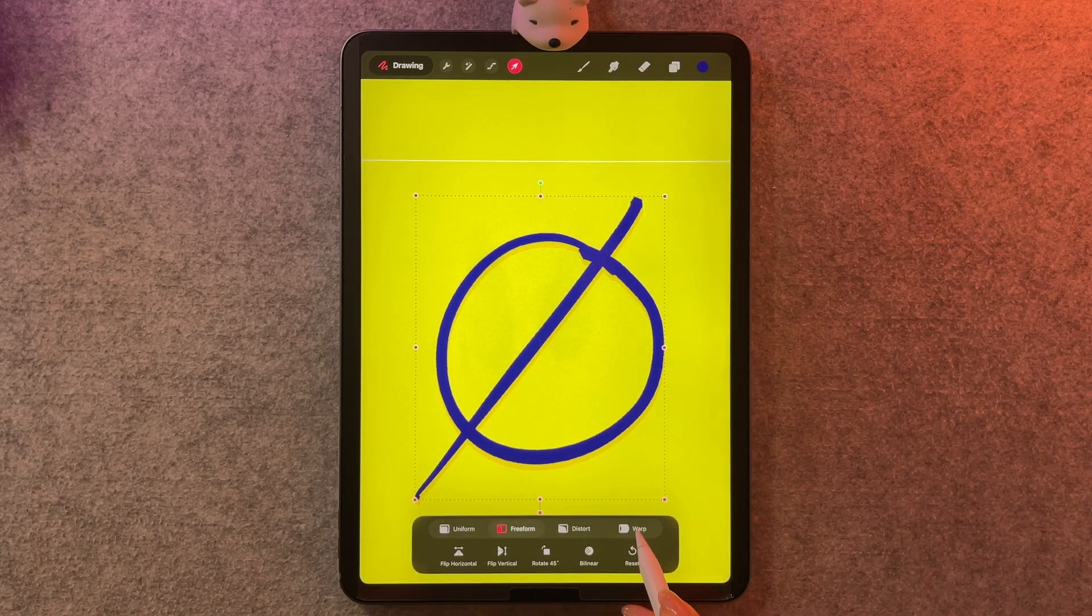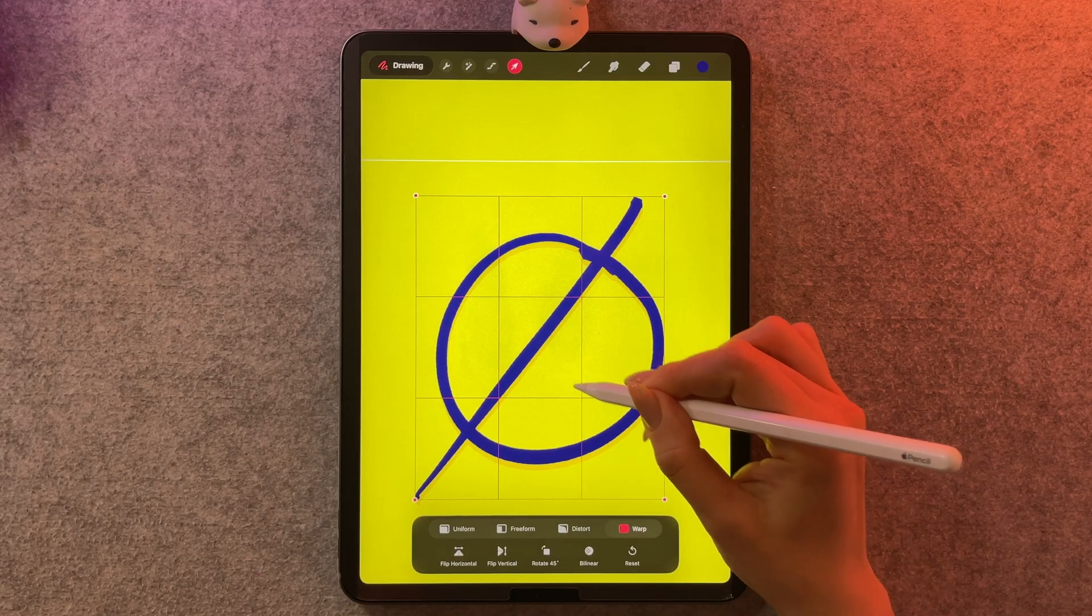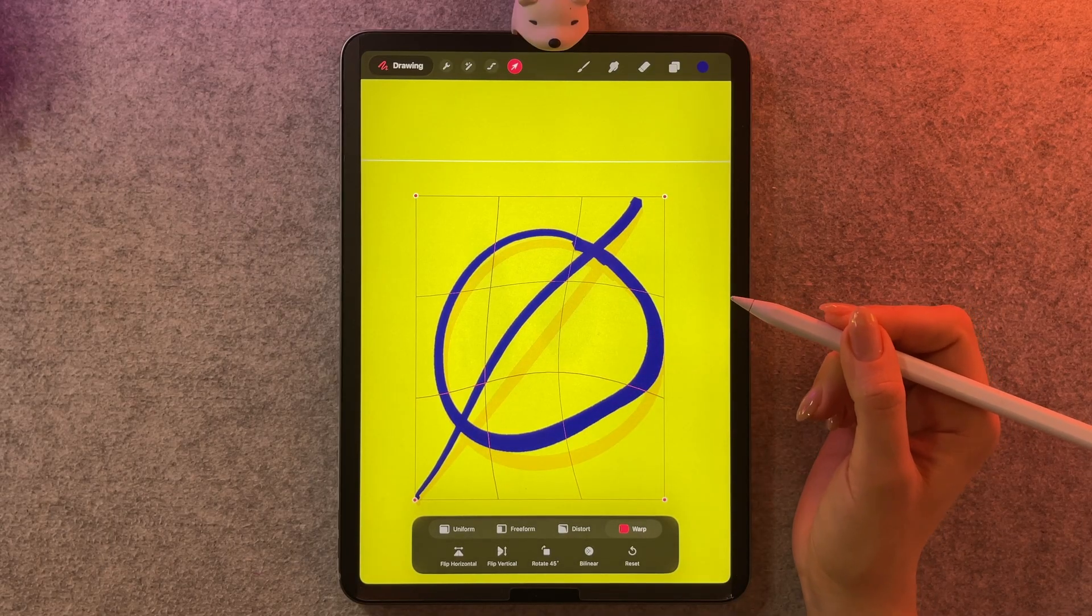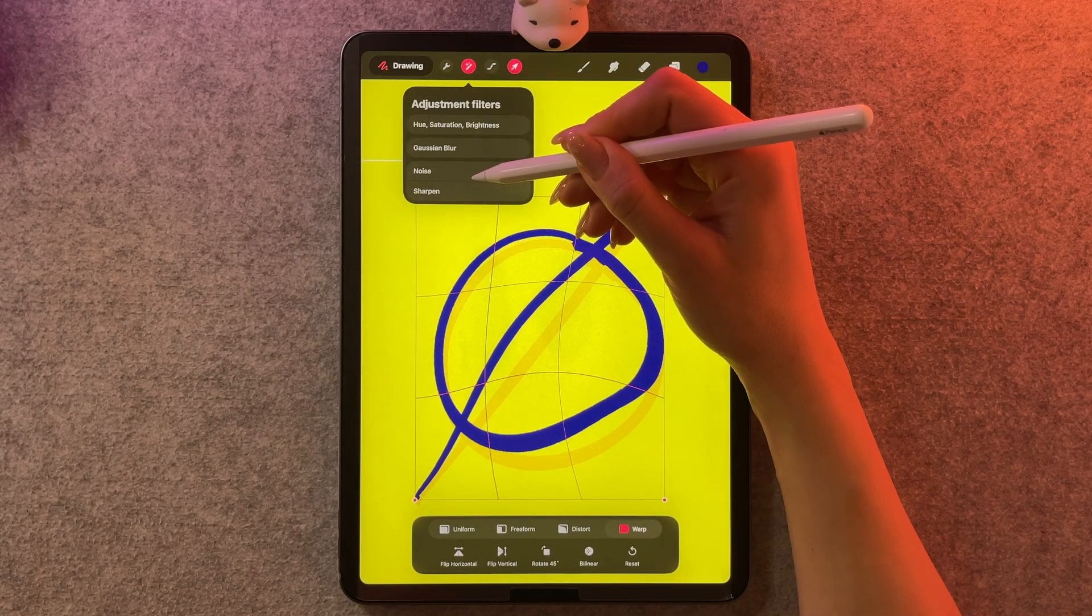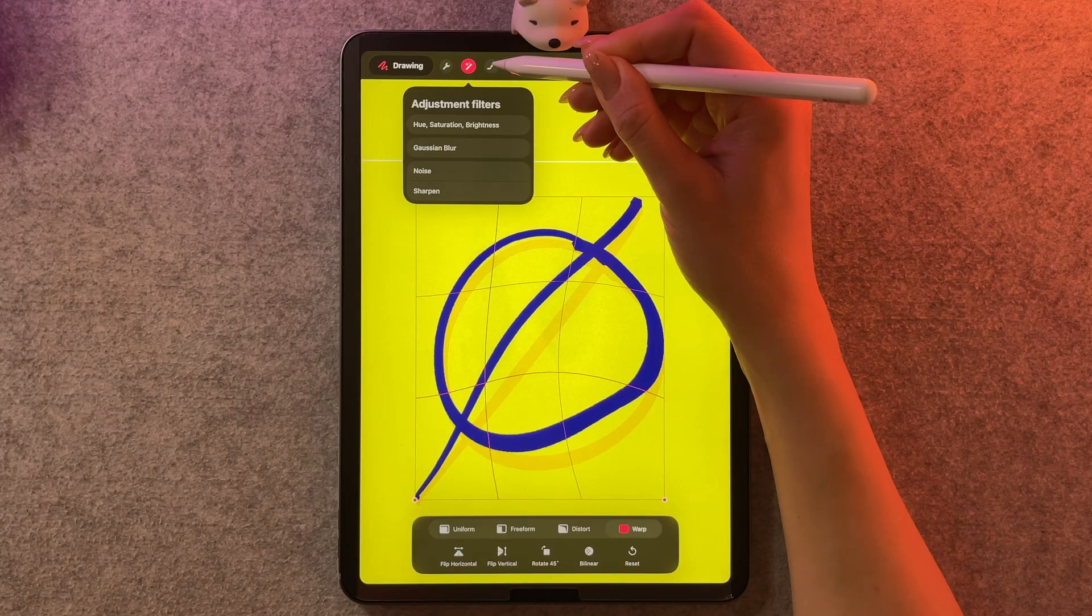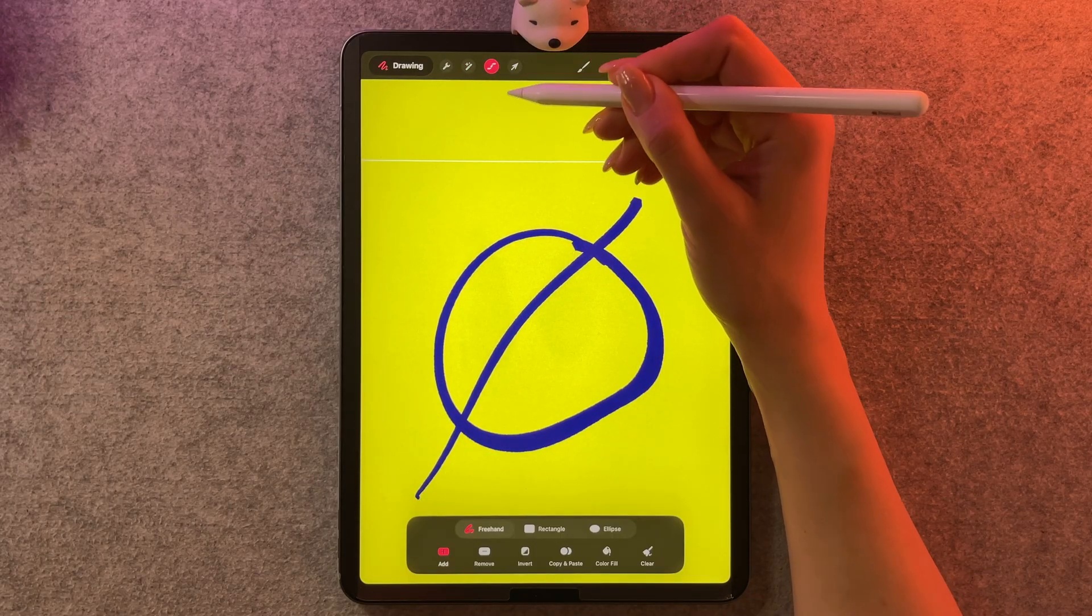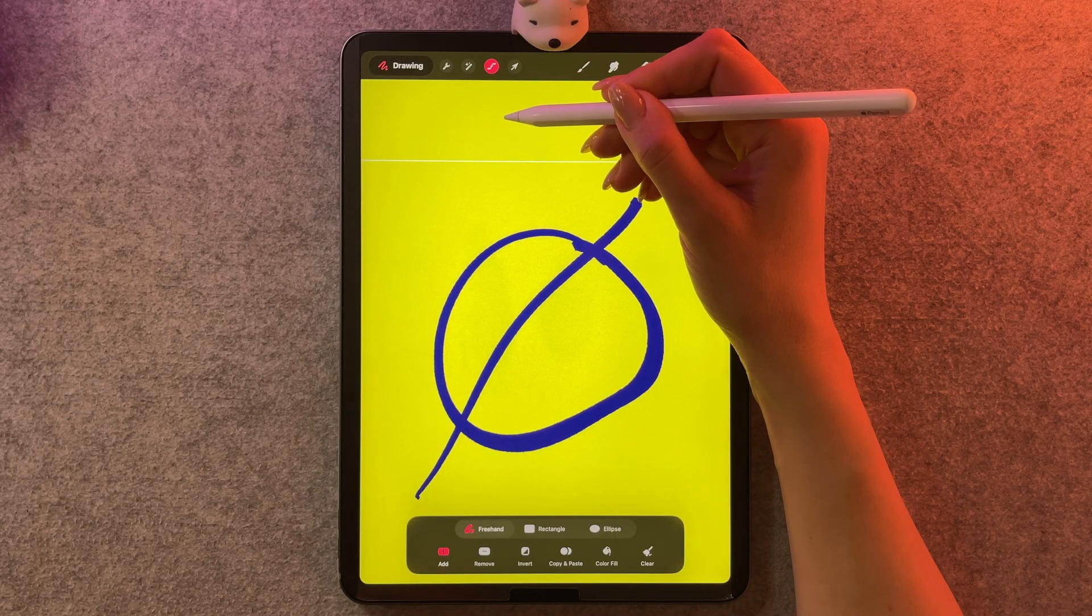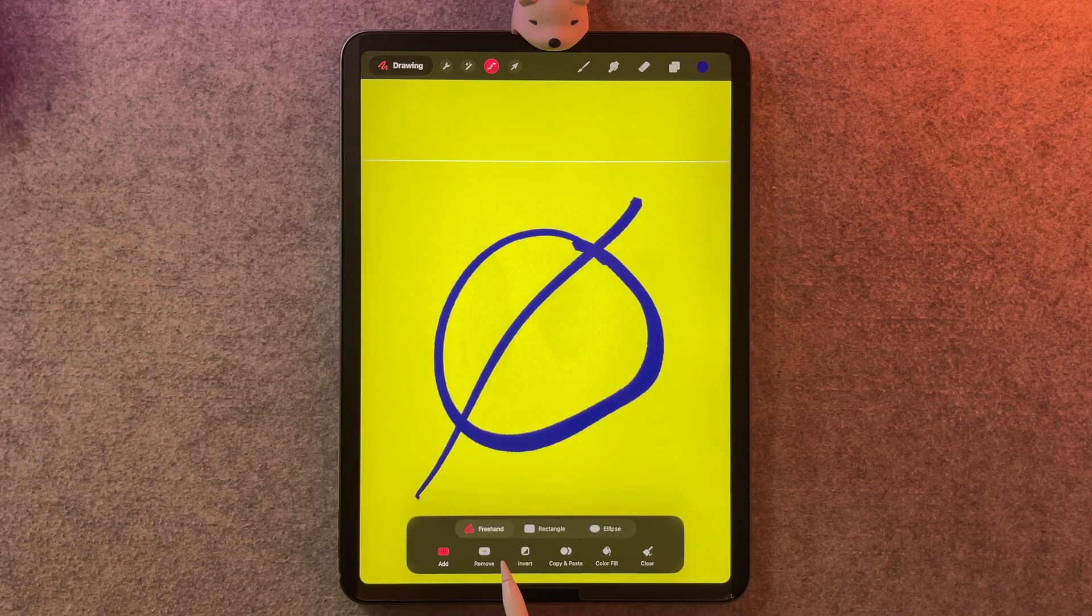We can even warp, which comes pretty close to some of the things I like about liquify, but no liquify. And then we do have the selection tool, which I think is going to be helpful in a lot of cases, but no automatic selection tool.